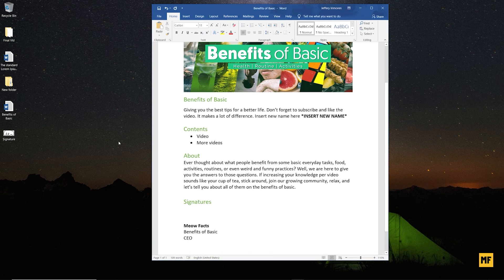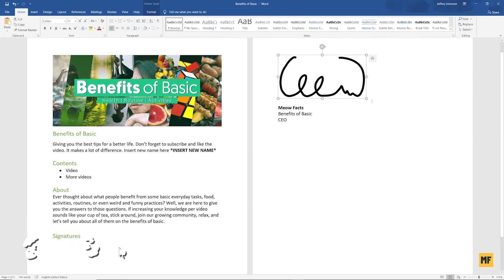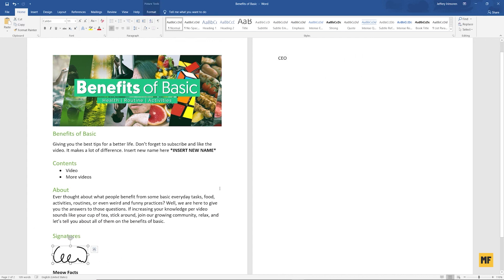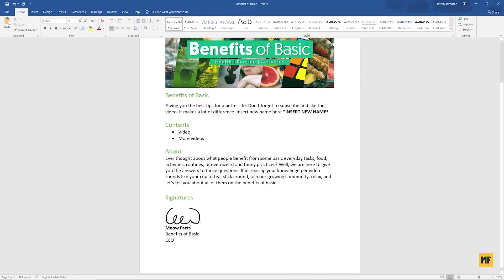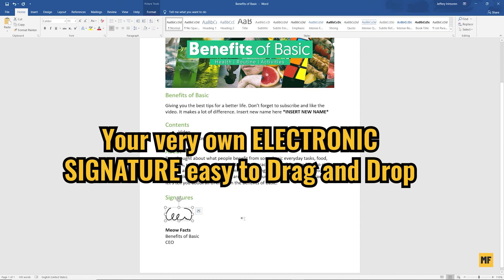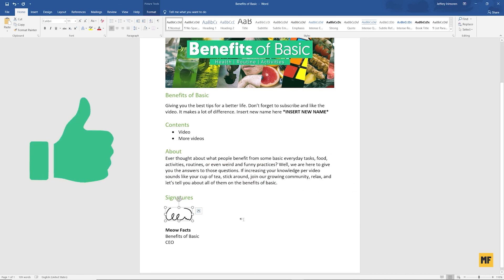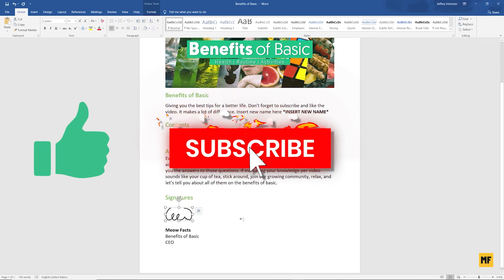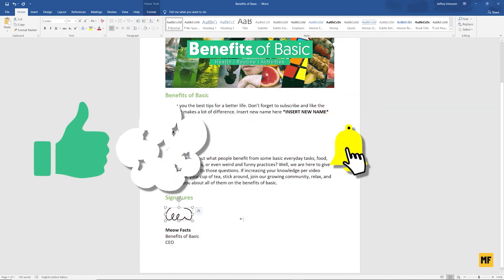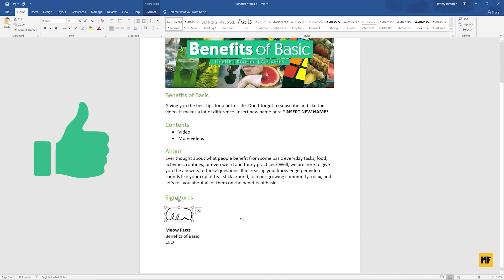Let's minimize the Microsoft Word document and delete the previous signature. Now you can easily drag the newly created PNG file of our signature from the desktop over to the document. As before, the signature may be large, so just reduce it to the right size, remove any extra space, and then you'll have your very own electronic signature — easy to use anytime by dragging and dropping onto whatever document you want, with very high and nice quality. If you enjoyed the video, hit the like button and subscribe for more tech and social media tutorials. Hope to see you on the next one — have a great day!